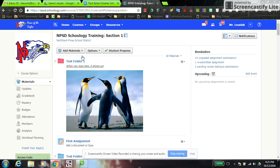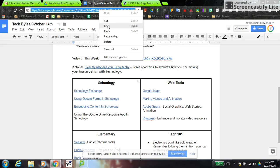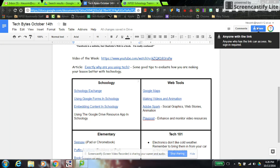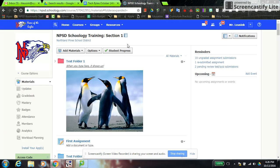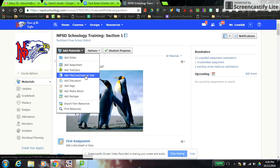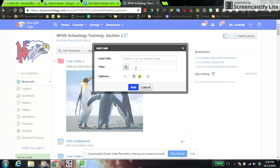Another common request is teachers wanting students to make a copy of a document. You might give out a writing prompt and students are supposed to open it, make their own copy, and type on that document. There's no direct way to do it in Schoology, but here's a workaround. Go to the Google Doc, copy the link, and make sure the sharing is set so anyone with the link can access it. Then go back into Schoology, Add Materials, Add File Link or External Tool, choose Link, and paste that link in. At the end of every Google document URL it will say view, edit, or copy — change that wording to copy.